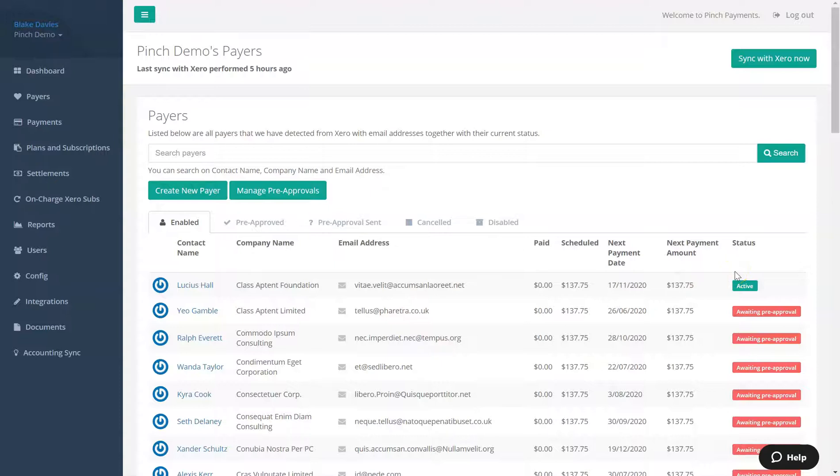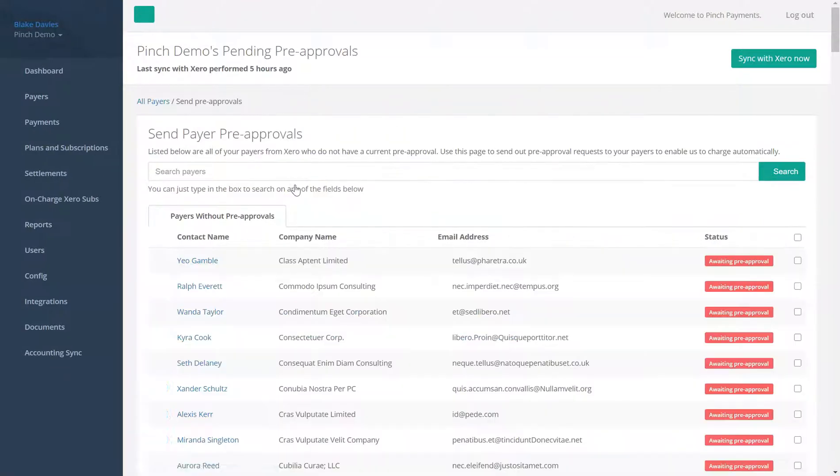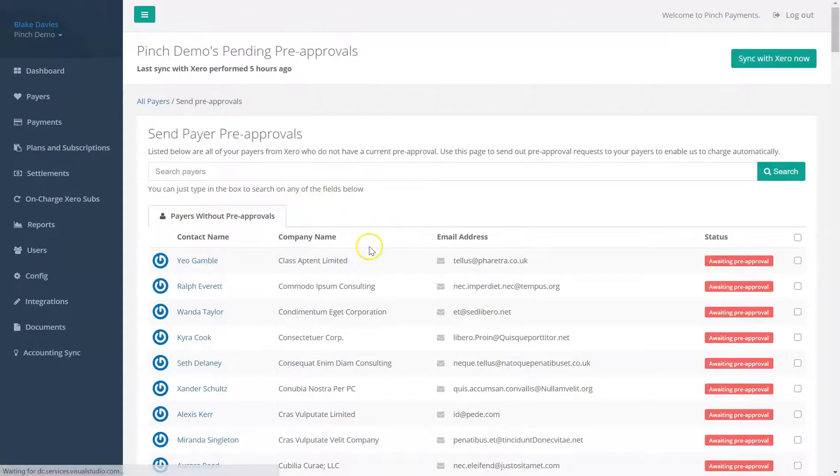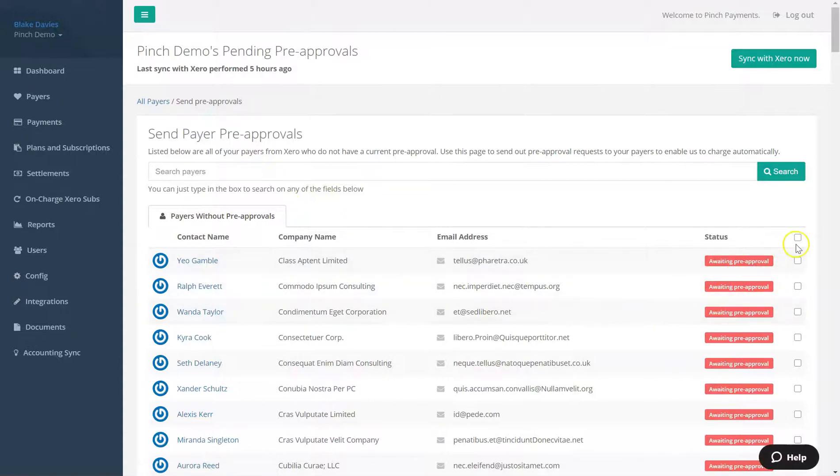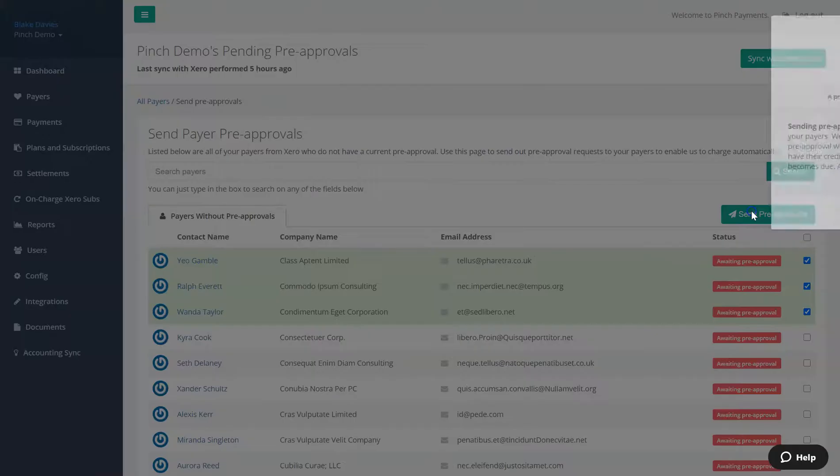Managing multiple pre-approvals is made easy via the Manage Pre-approvals button on the payer's page. Here you can select from a list of payers not currently pre-approved for automatic debits and send multiple pre-approvals in one go.